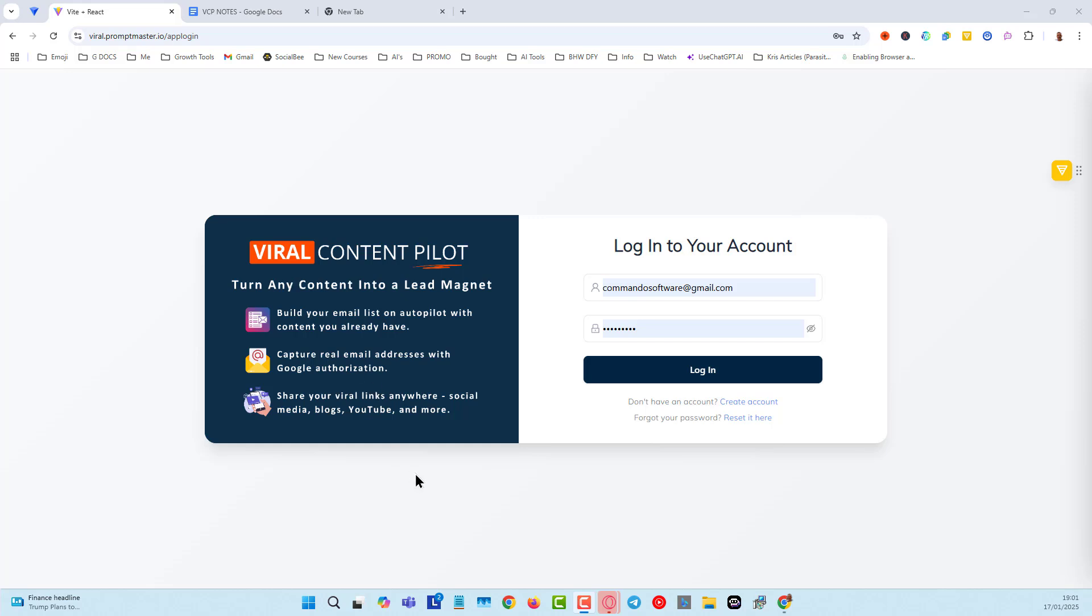The main benefit of this, in my opinion, is that we can capture real email addresses with Google authorization. That means you don't get any fake emails and it's one of the fastest and easiest ways for you to be able to build an email list that is good for affiliate marketing.